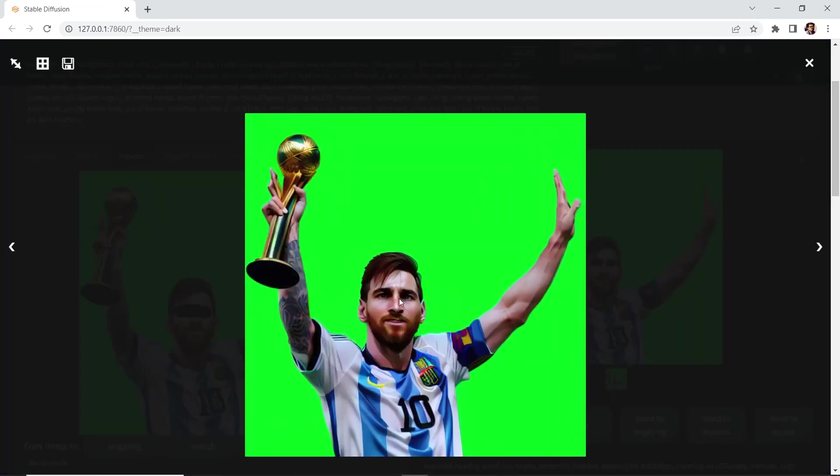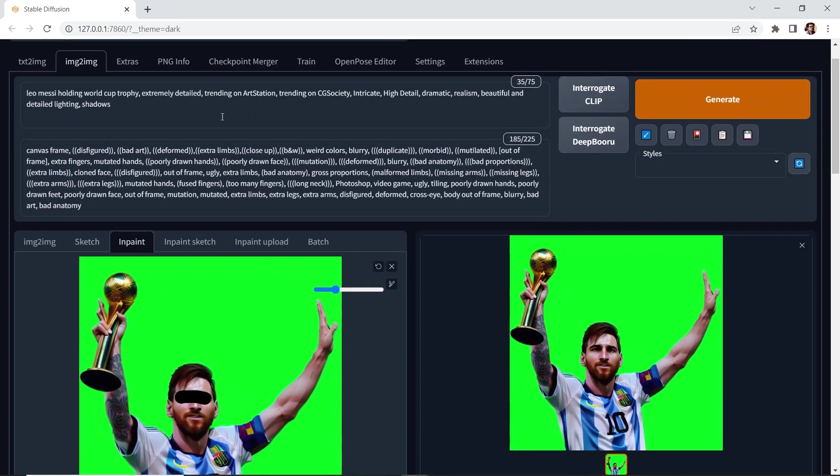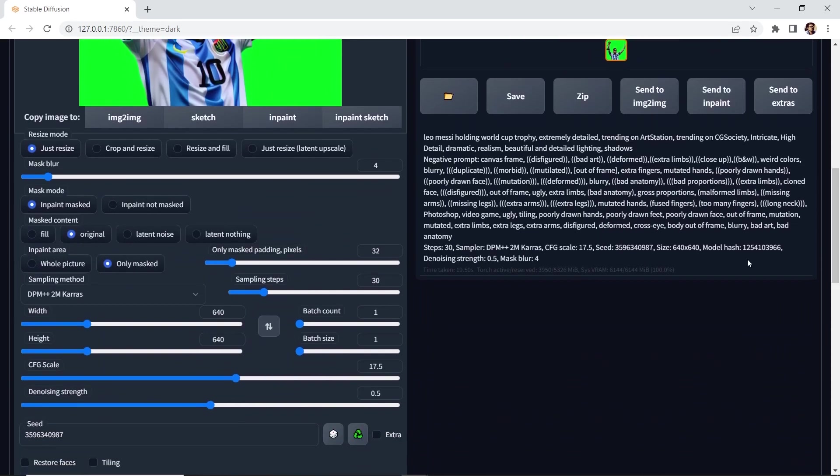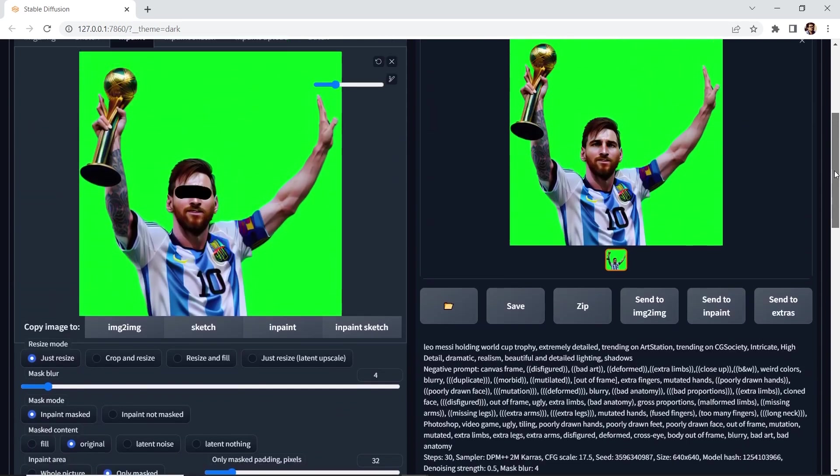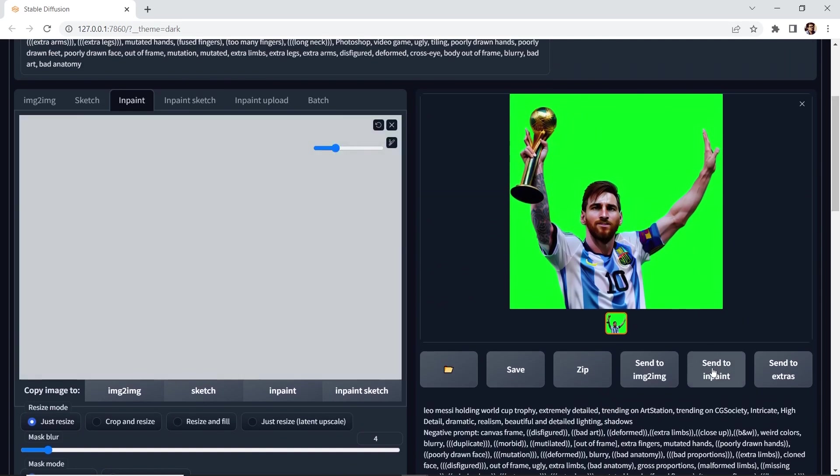Let's take a look. Definitely the eyes are looking better. There's a little more detail. If you're still not happy, you can tweak the prompt and you can also tweak the parameters that we have here until you get the results that you're looking for. But for now, I think this is good for this lesson. We'll do one more. Let's send it back to inpaint.